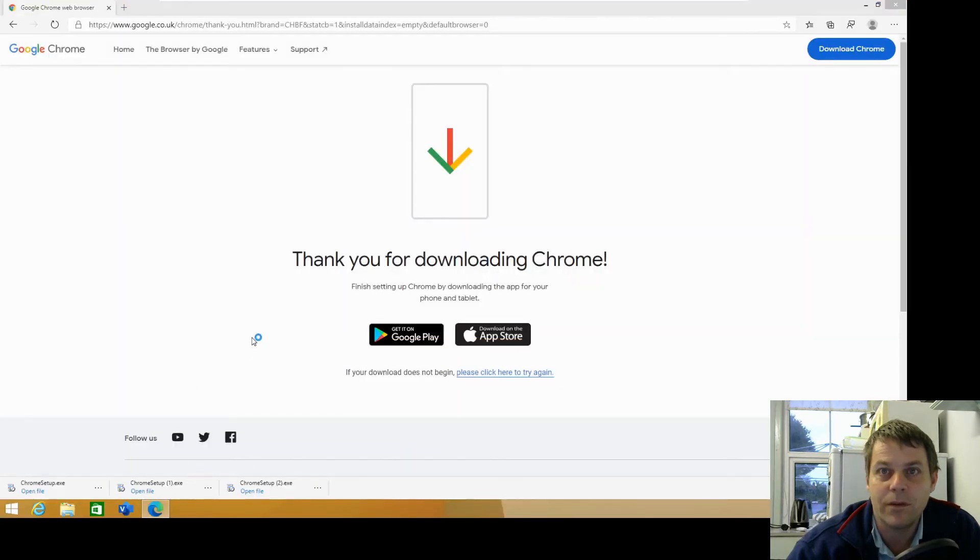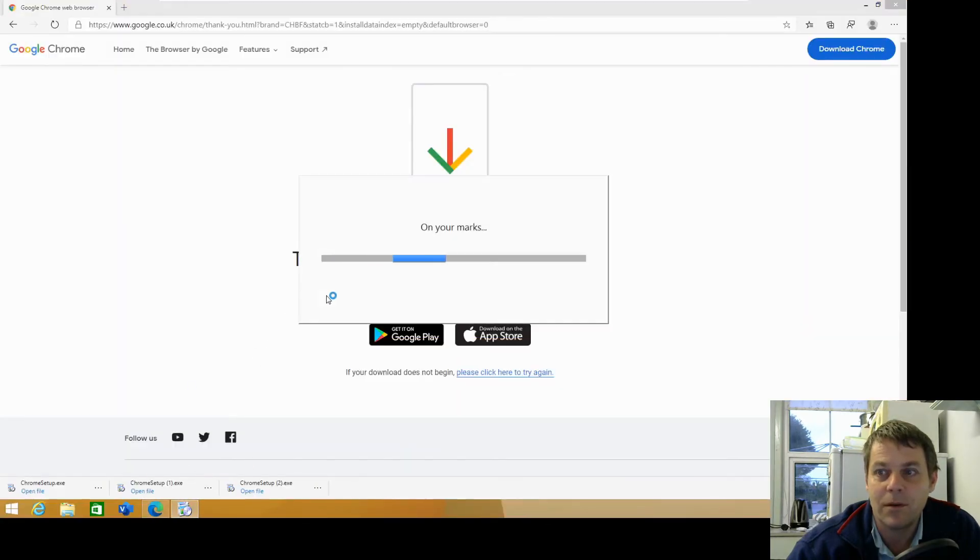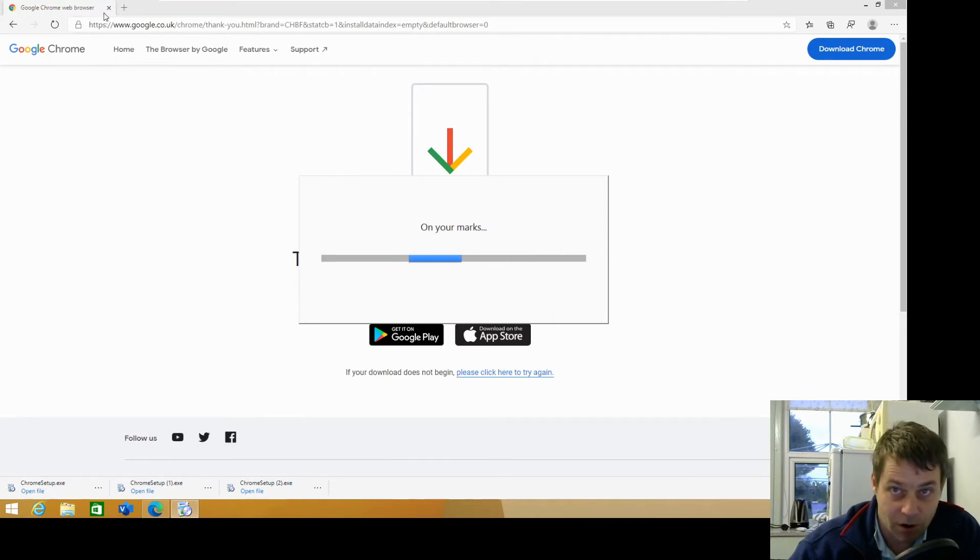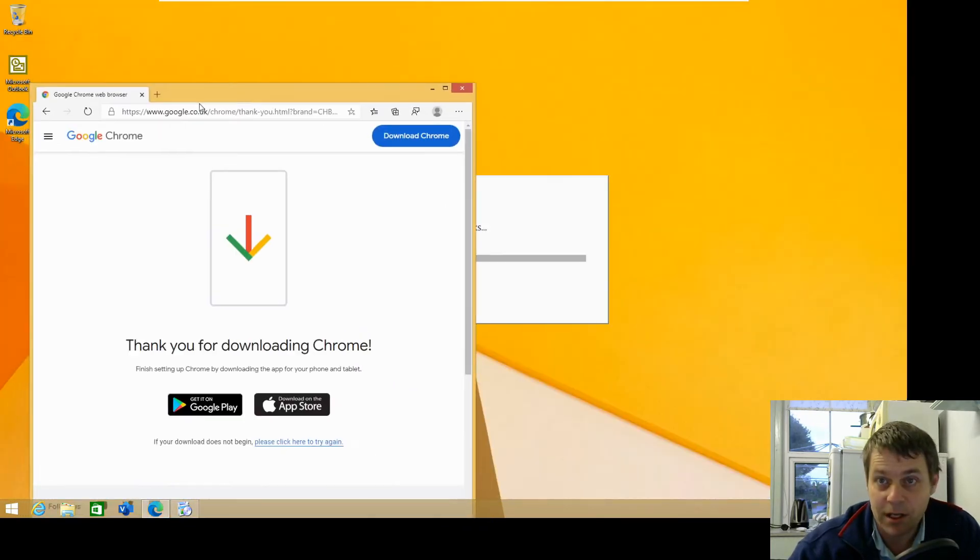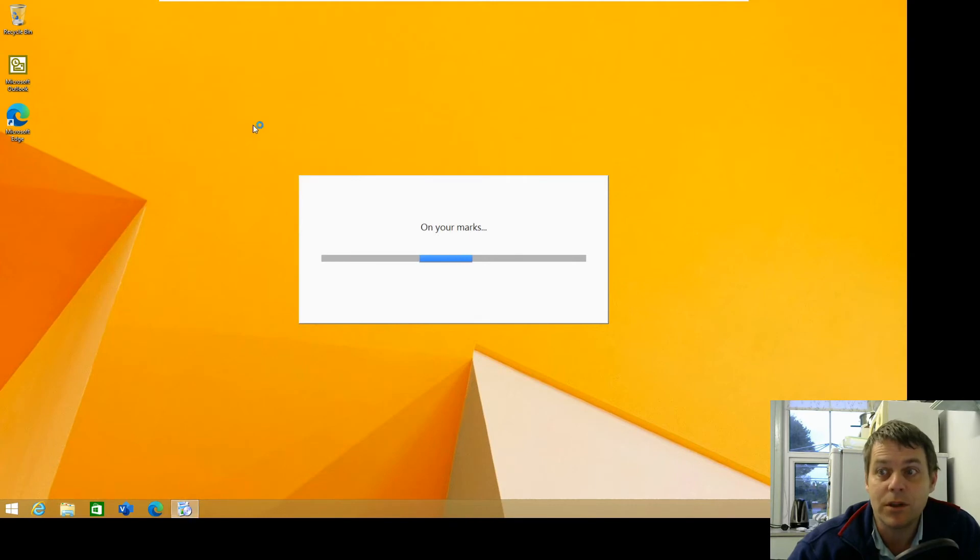And once the file's downloaded we'll run it and we'll get Chrome up and running and test that it works.